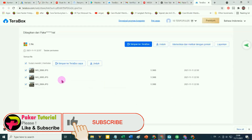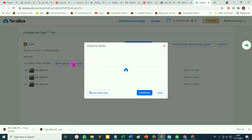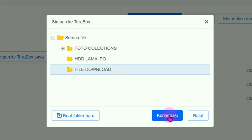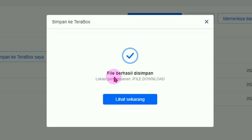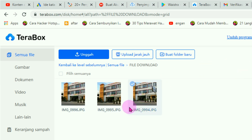Jika file ini mau disimpan ke TeraBox kita, kalau kebetulan kita sudah memiliki akun TeraBox, tinggal klik simpan ke TeraBox saya. Lalu konfirmasi. Sudah ada notifikasi file berhasil disimpan. Klik tombol lihat sekarang. Ini foto yang kita download dari kiriman Pakar Tutorial yang diterima oleh ODS Naga. Itu caranya jika mau disimpan lagi ke dalam TeraBox.